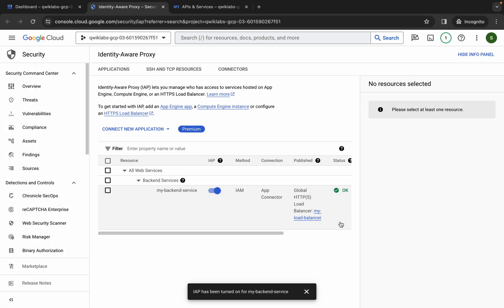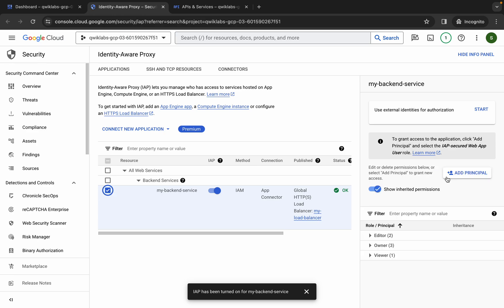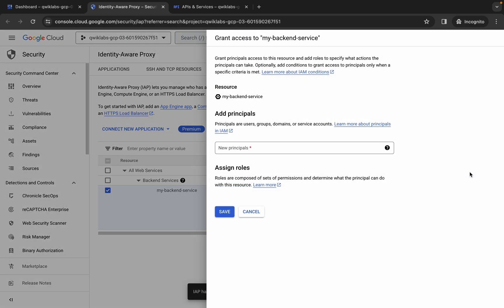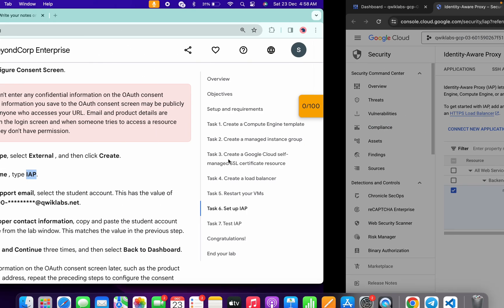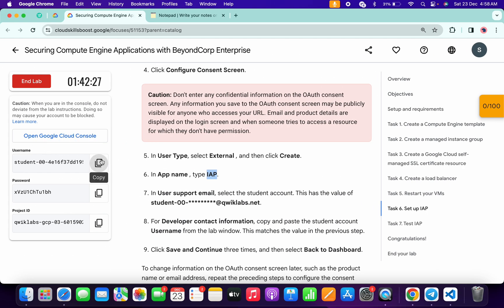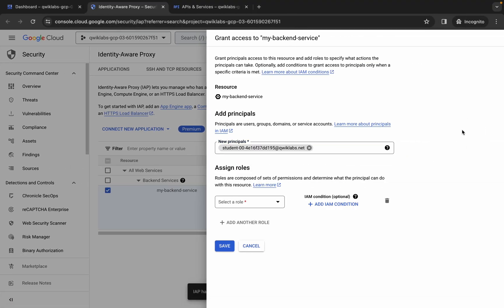And it's finally done. Now just wait and then click on the checkbox over here like this way. Make sure that you click on this checkbox. Now just wait and then click on add principal over here. For the new principal, again just copy the username like this, come back over here, paste, and then click on this blank space over here like this way.